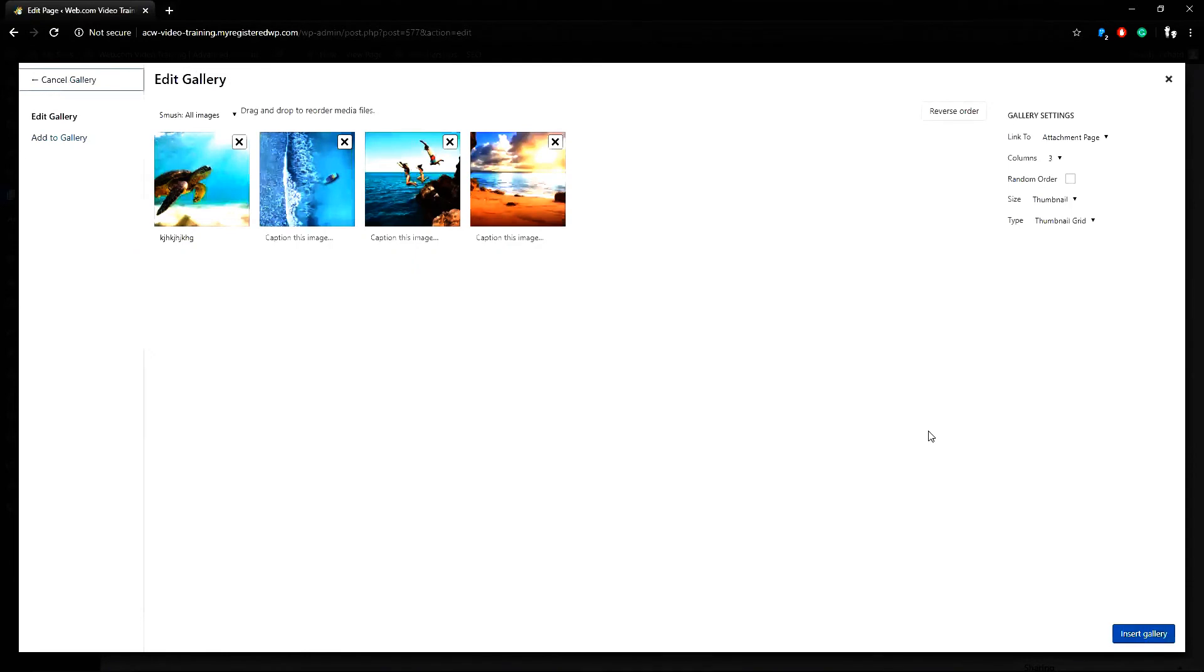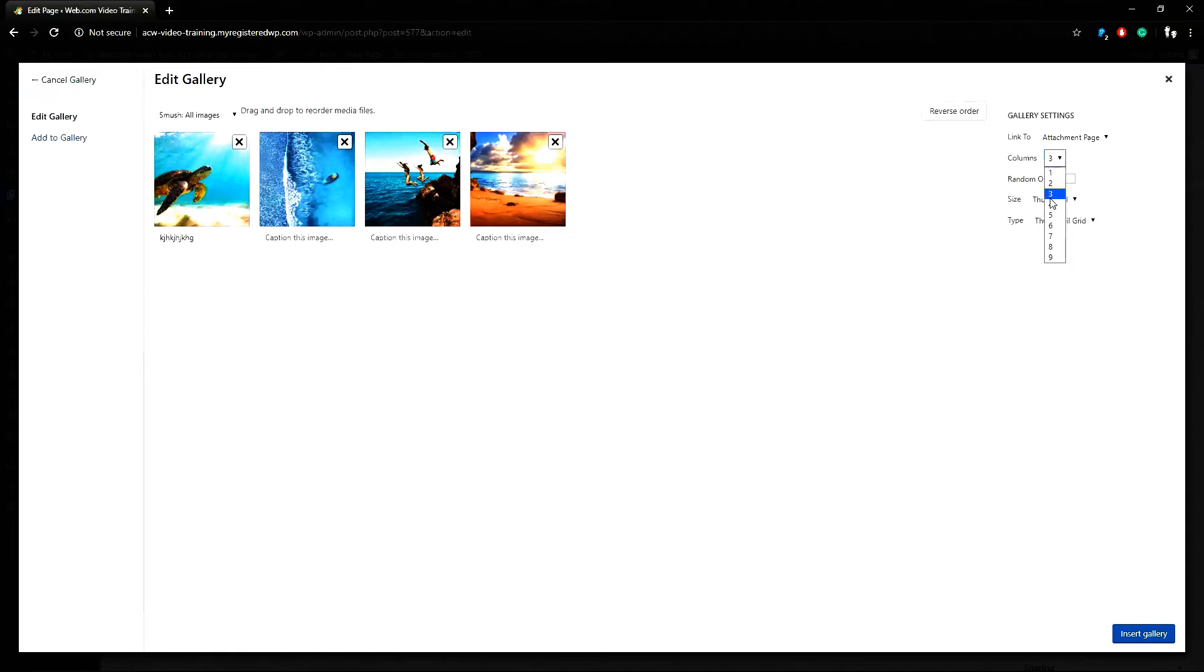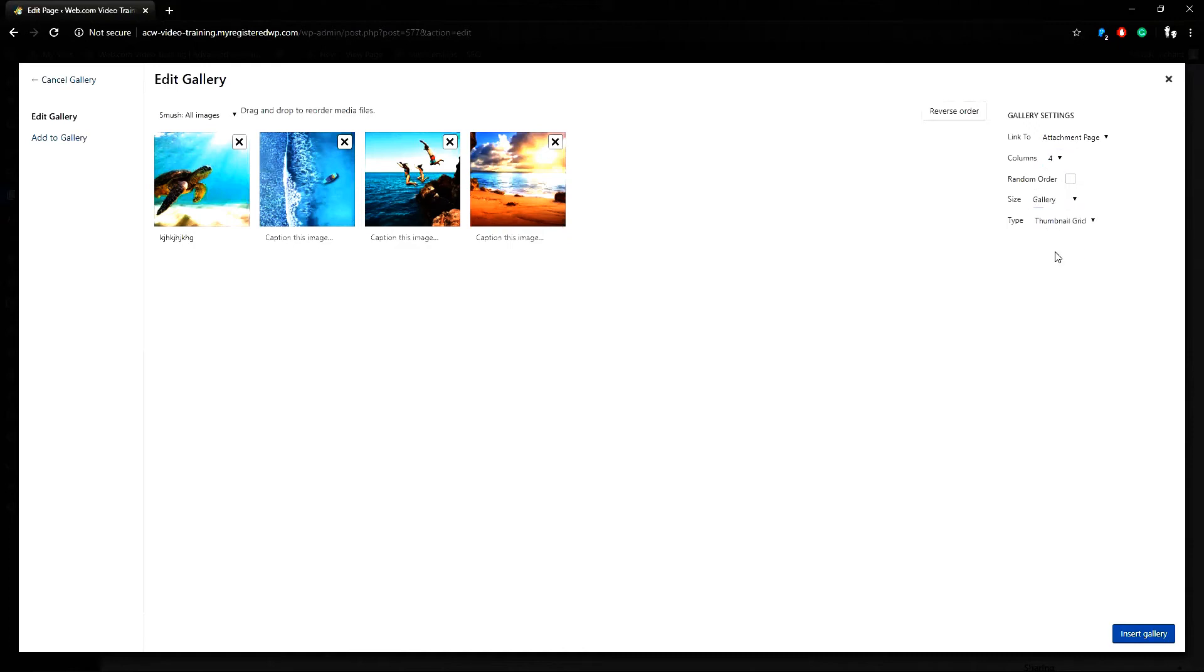On the right side you can adjust the gallery settings such as the number of columns, their size, and gallery type. Since I chose four images I'll make it four columns and change the size to gallery. This makes the thumbnails the same size.